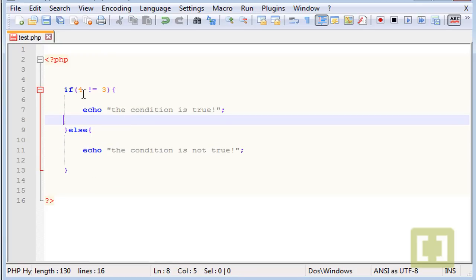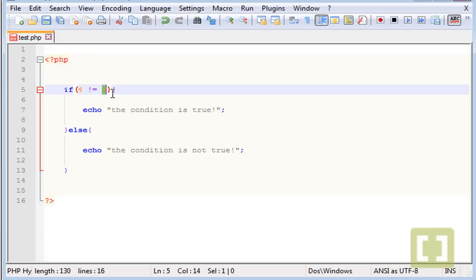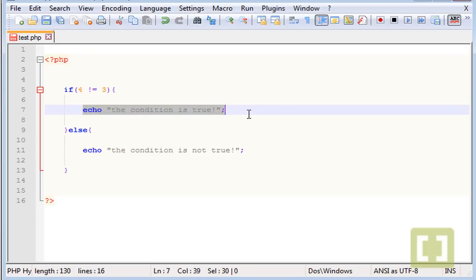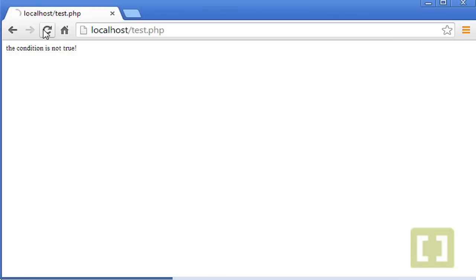In this case, 4 is not equal to 3, so we will echo out this. Let me check. Yes, and there it is.